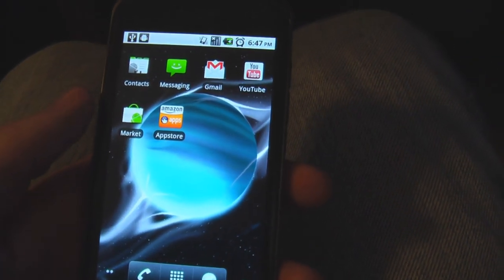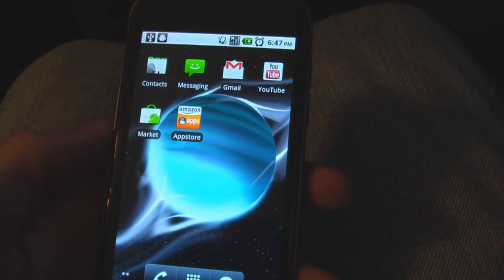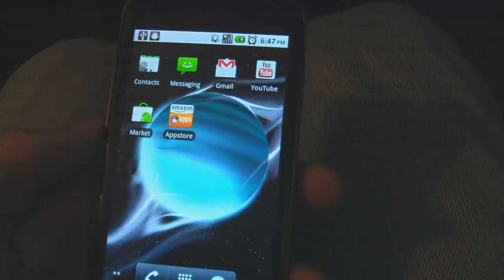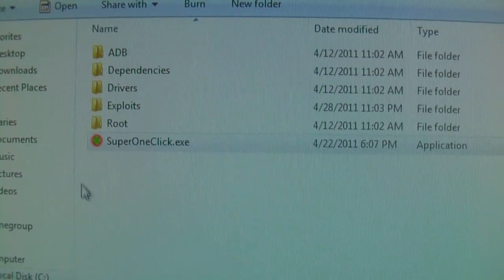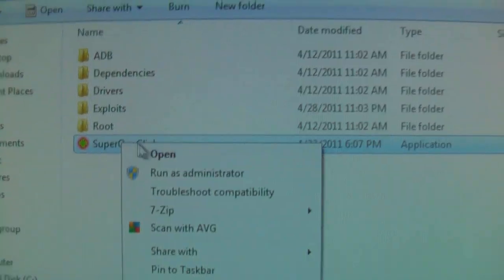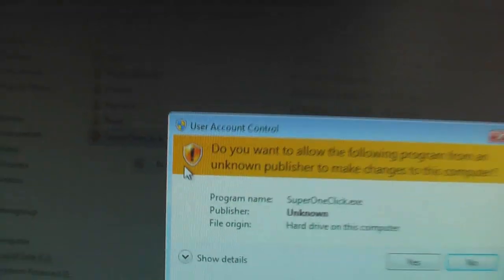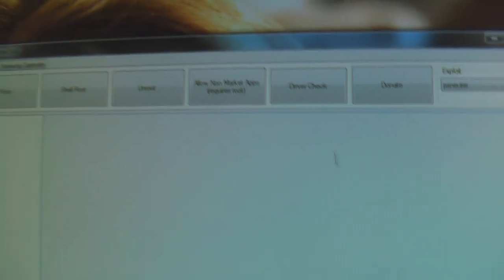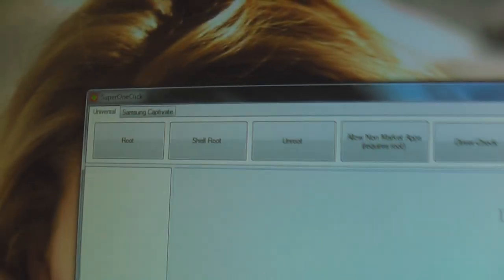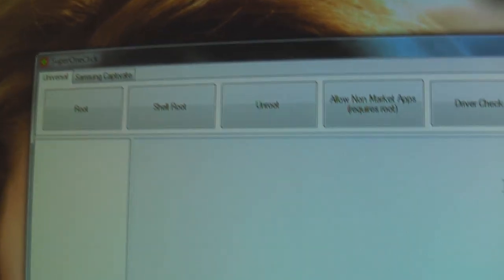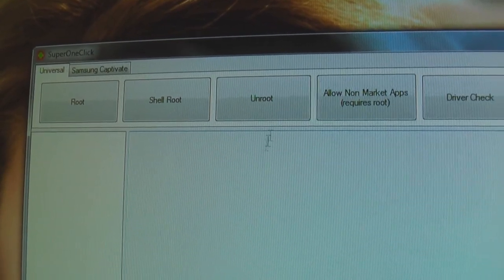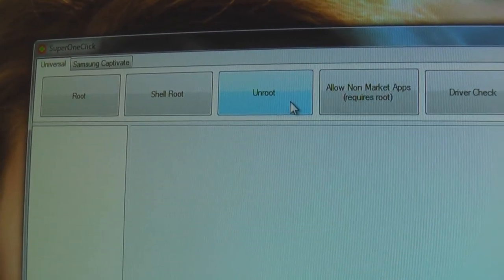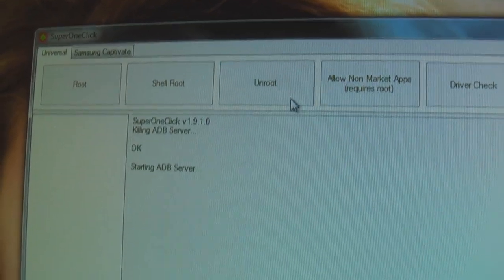Now we're ready to use Super One Click to unroot. Okay, go ahead and open up Super One Click. And unrooting is just as easy as rooting. Go ahead and push unroot to unroot the phone.